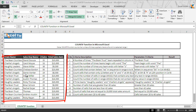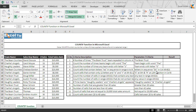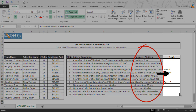As you can see, we have taken a sample database on the left side from column A to D, and on the right side, based on the criteria mentioned in column H, we will get the desired output in column I.